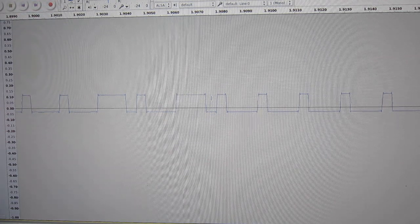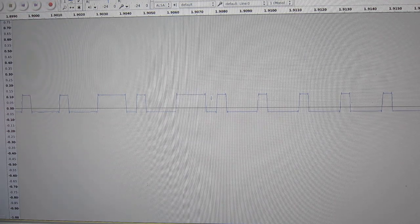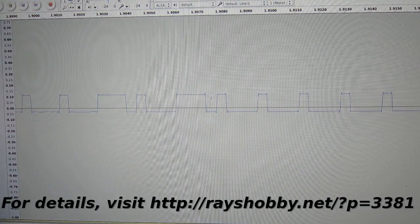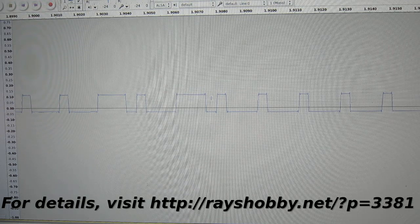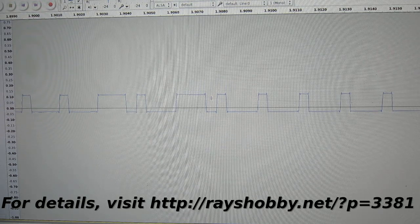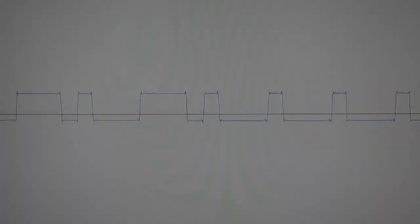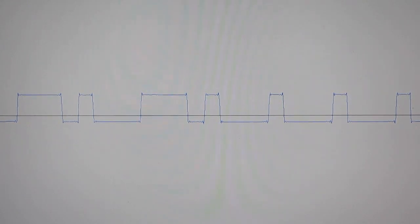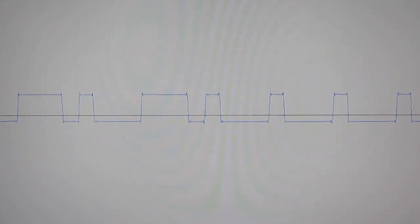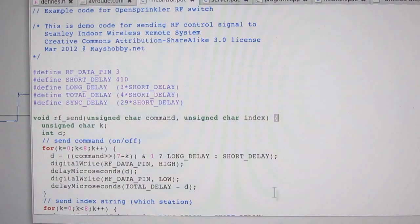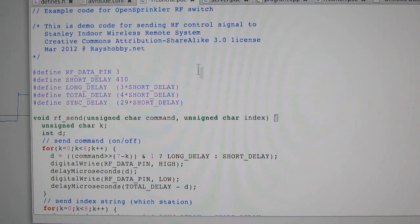These timings don't have to be very accurate. You can vary them within a certain range and it would still work. Anyways, the details can be found in my blog post. Of course, the actual signal patterns will depend on your particular remote control model. And once you figure it out, you can easily write an Arduino program to reproduce the signal. Here's my demo program.